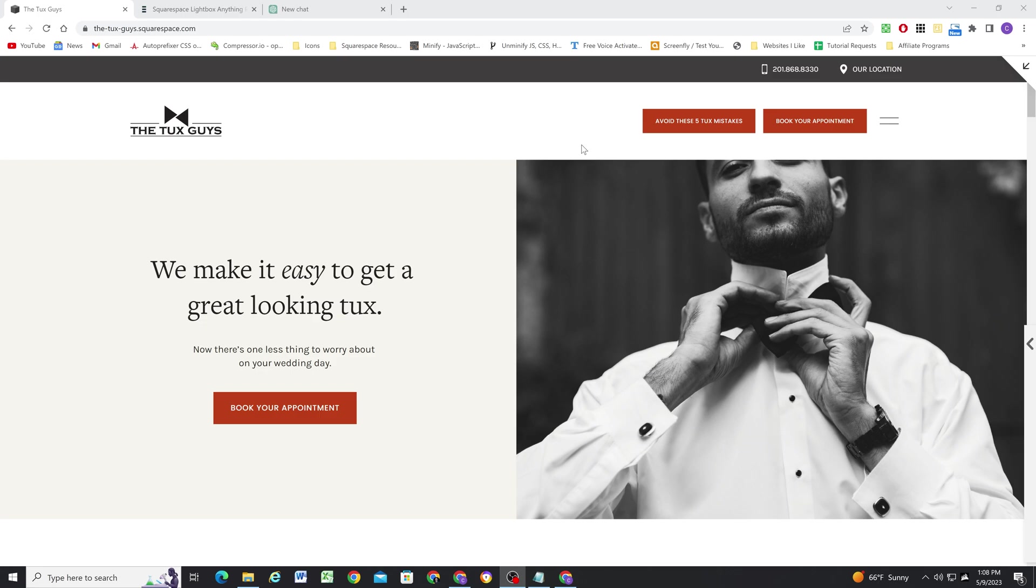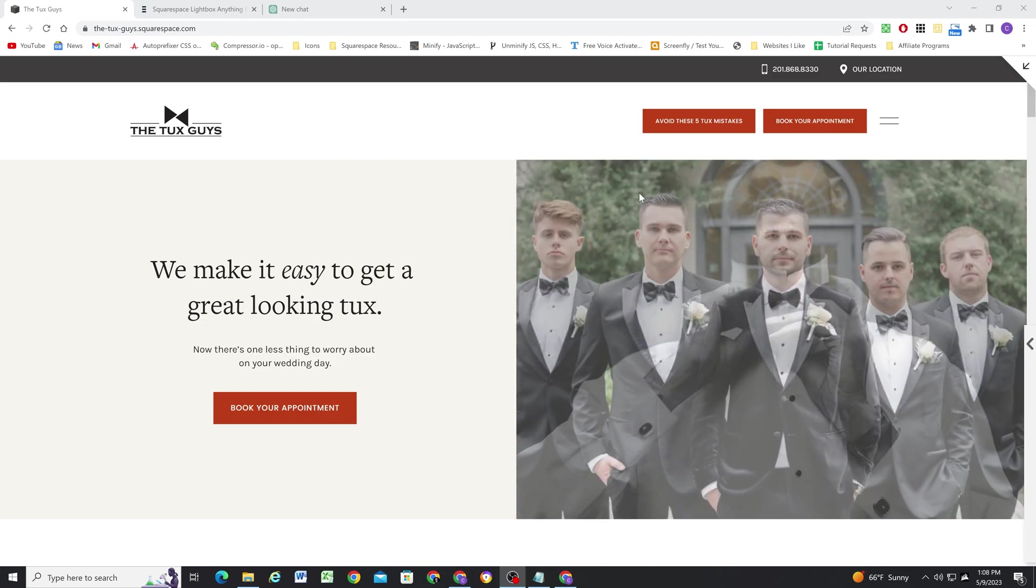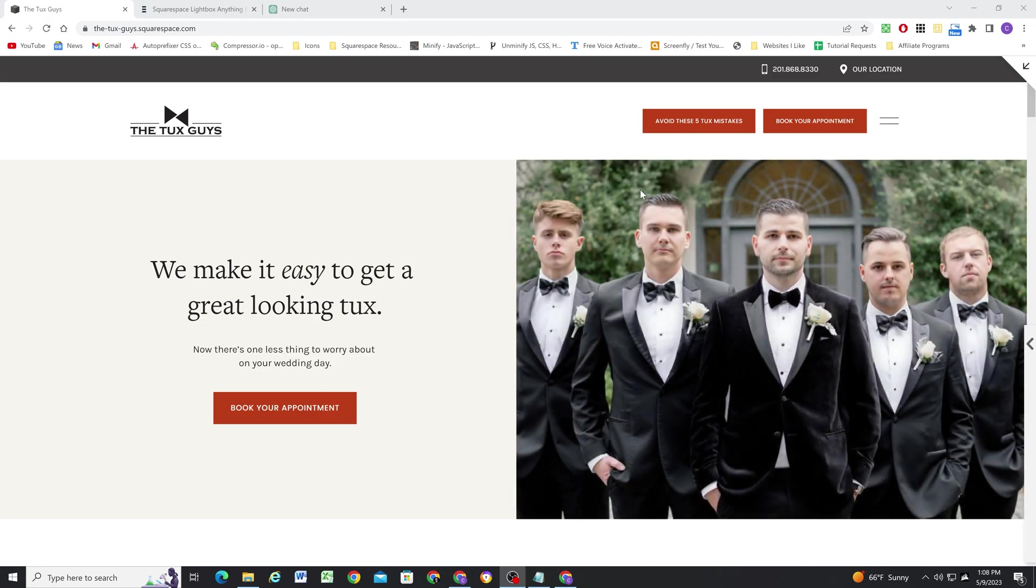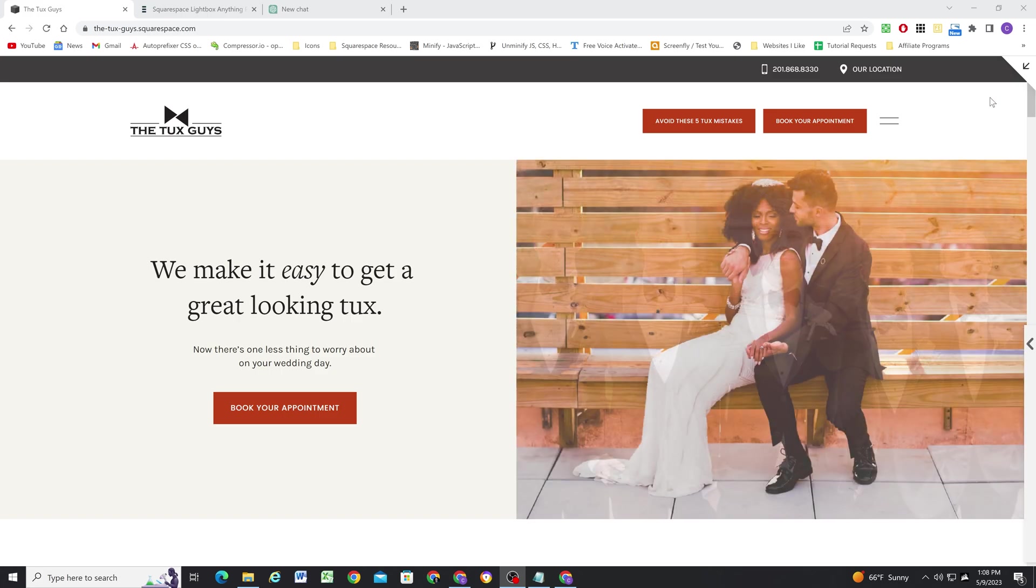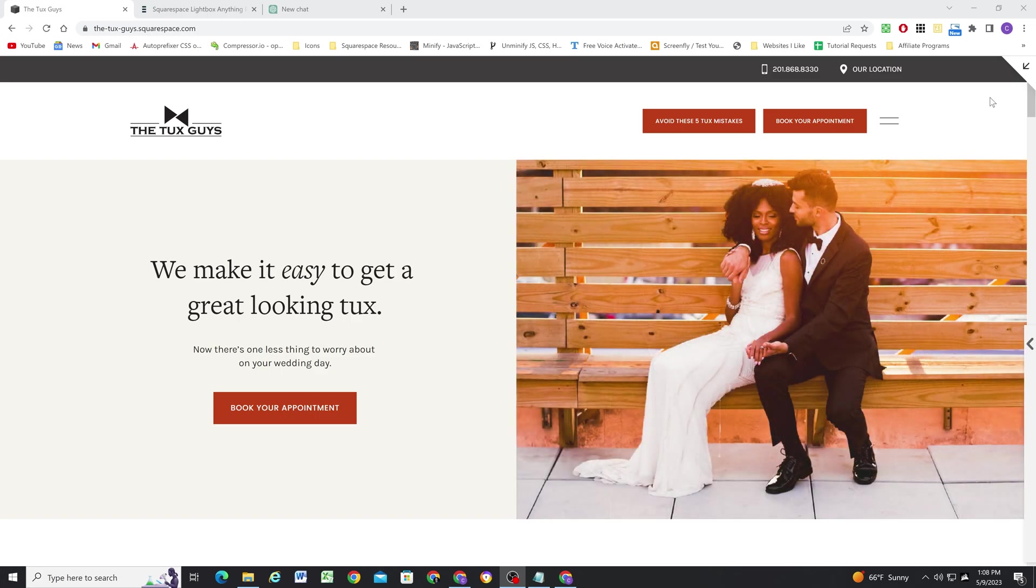If you want to stick around and learn how I use ChatGPT to help me write simple JavaScript like this for Squarespace, definitely stick around. This is going to be the video for you.